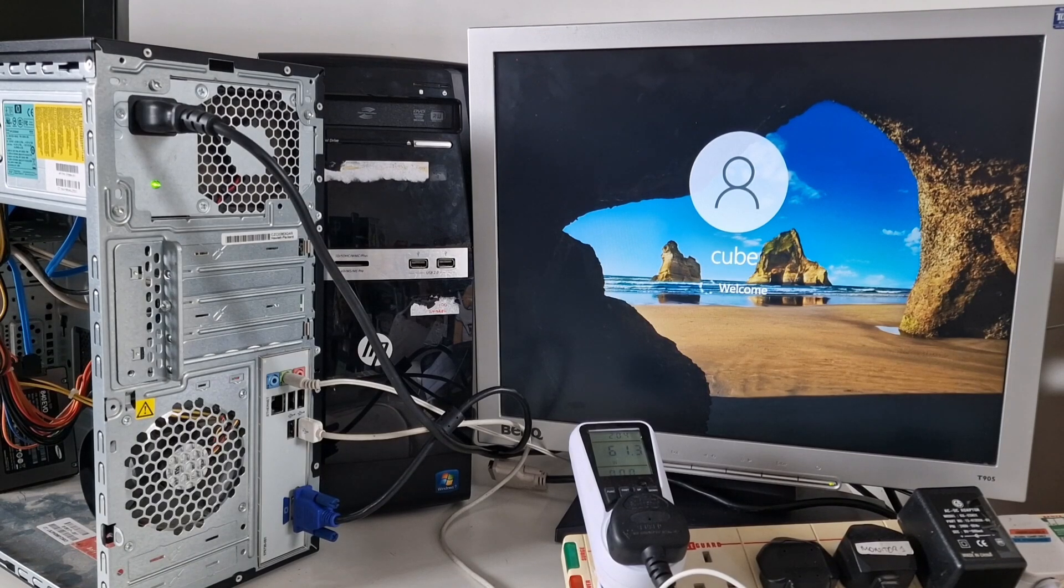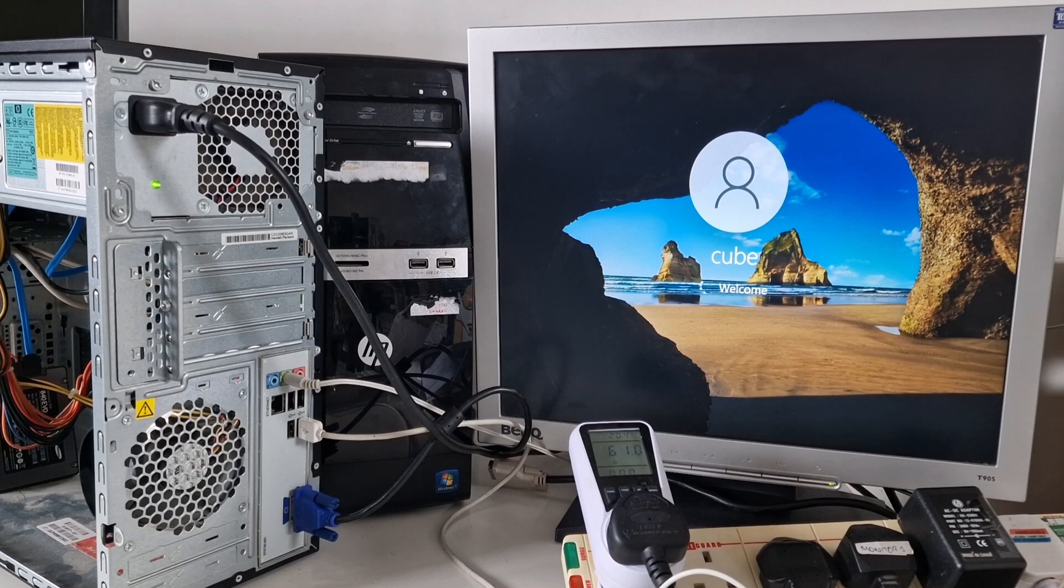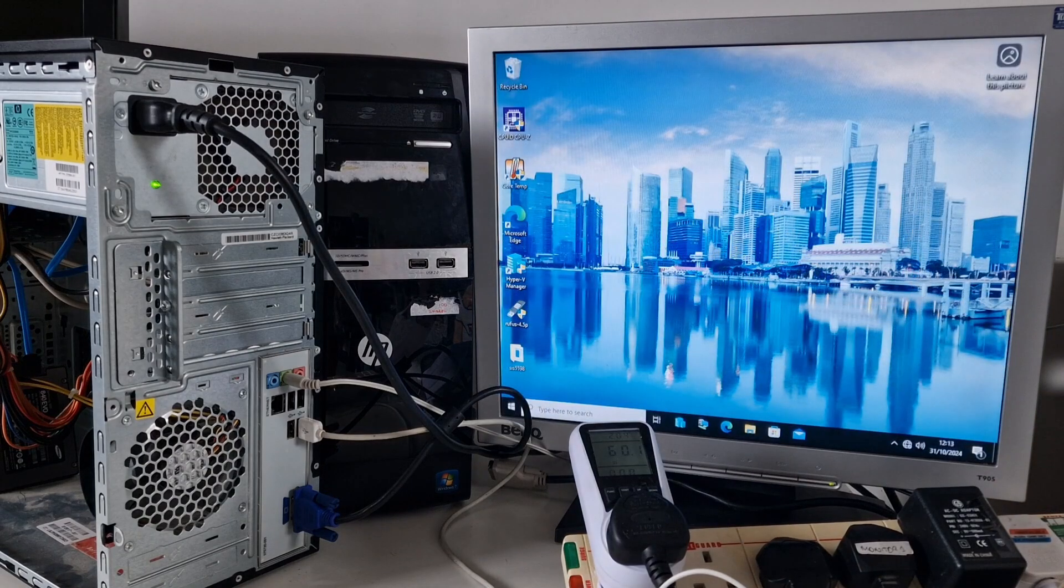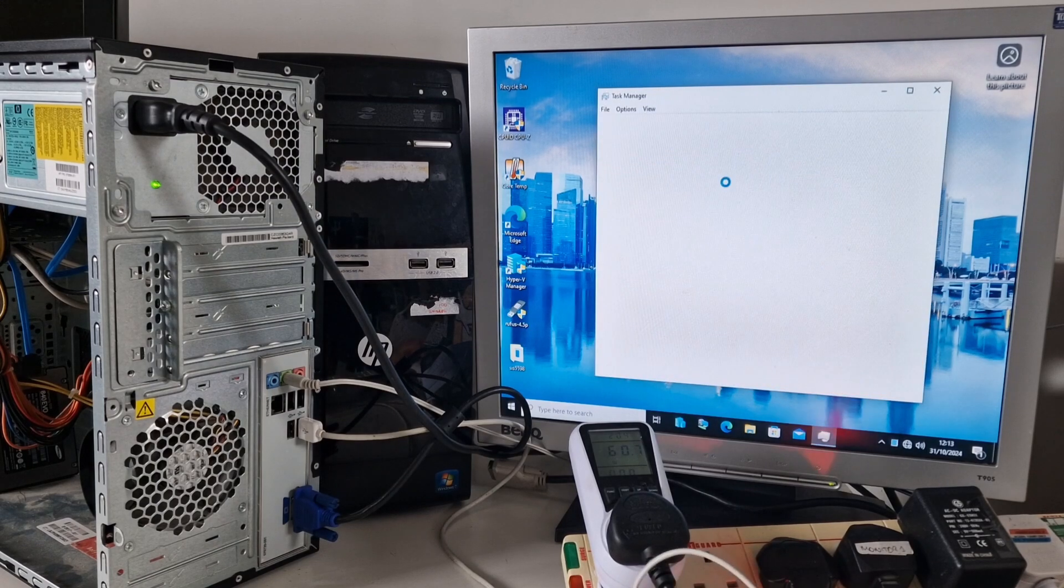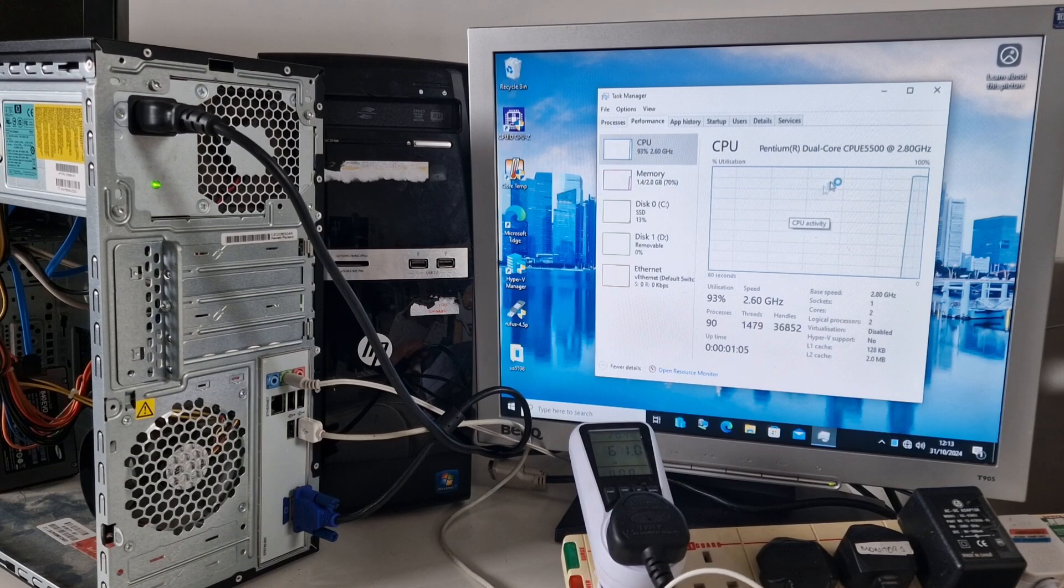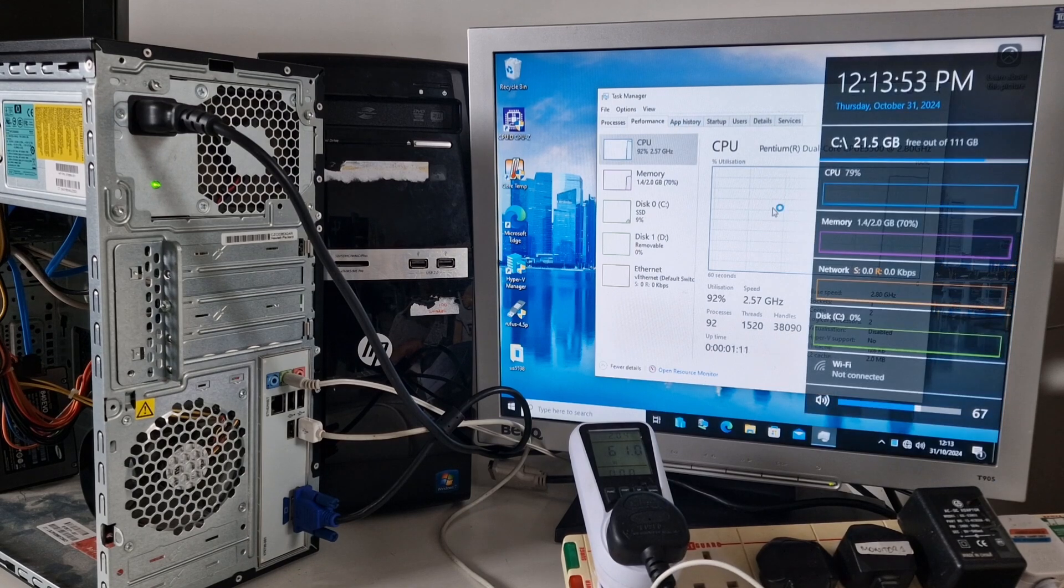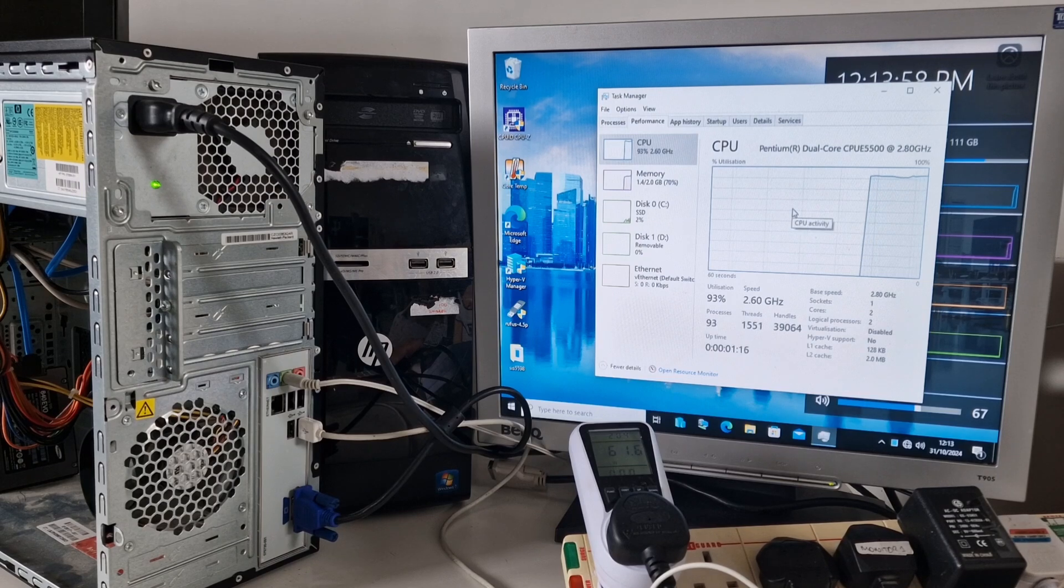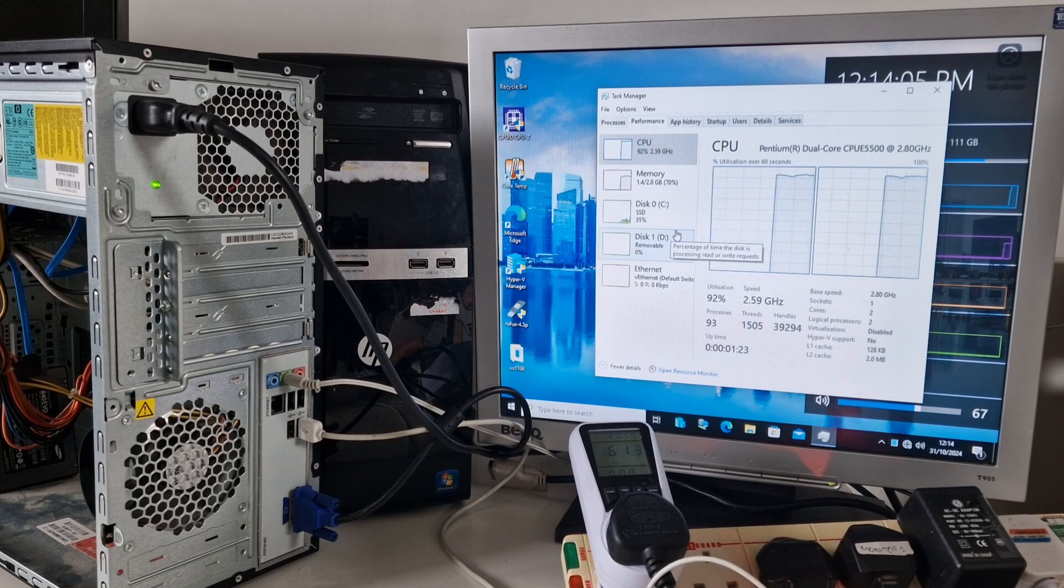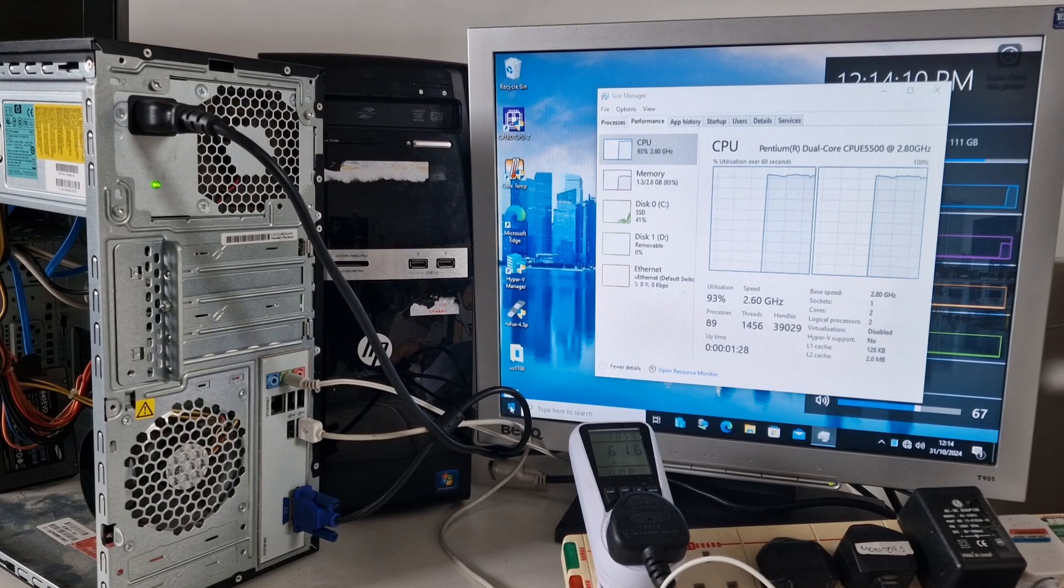But it works, it's quiet, it takes DDR3 memory, which means it's easy to upgrade the memory to quite a decent amount, even though there's only two slots. Let's have a quick look at task manager. Okay, well, let's see if the next PC works and if it's the same.